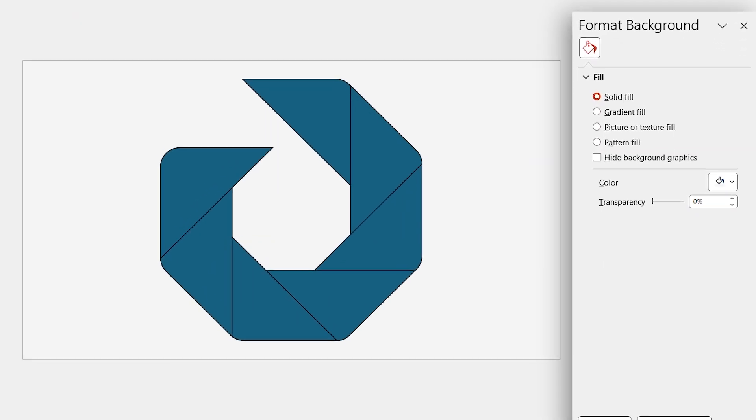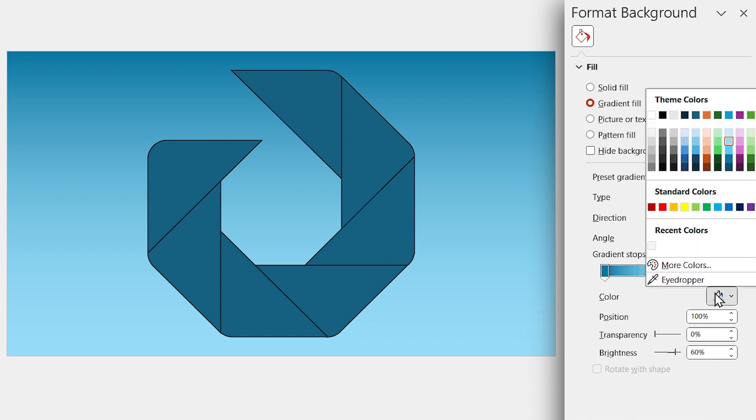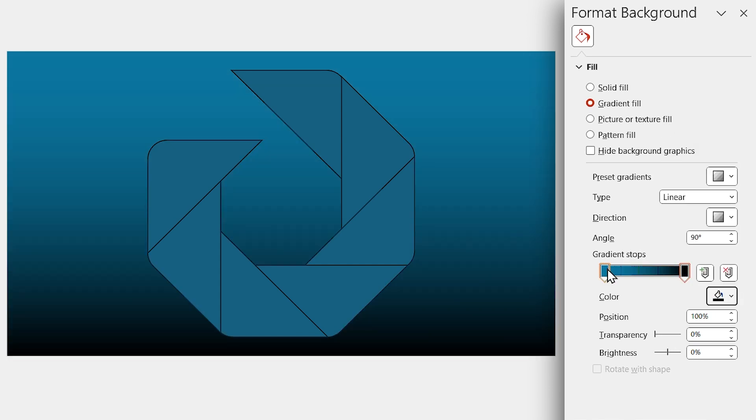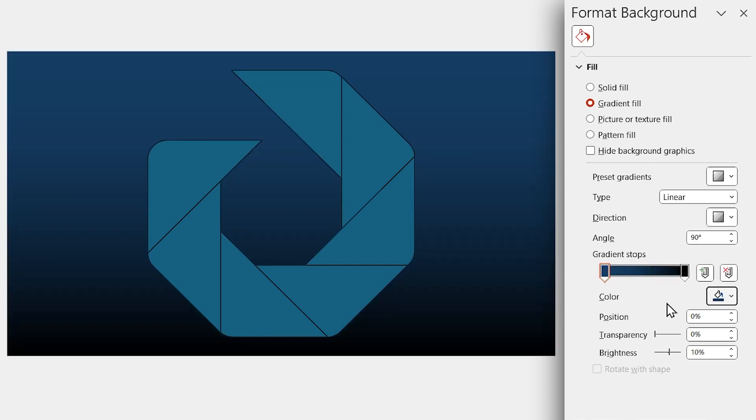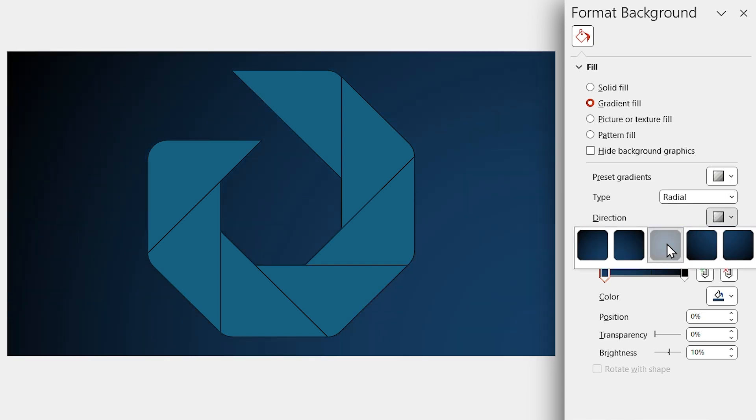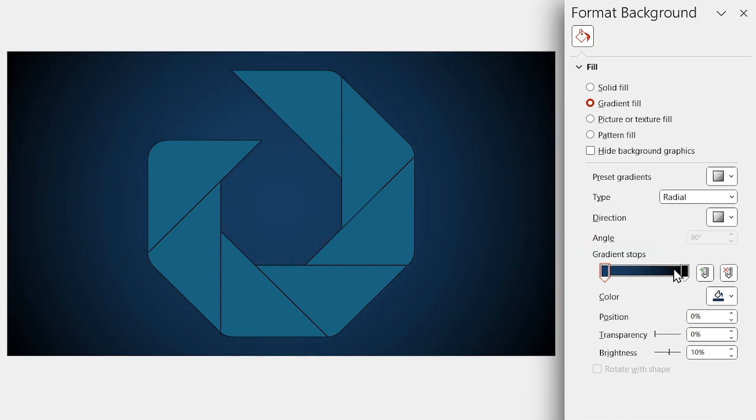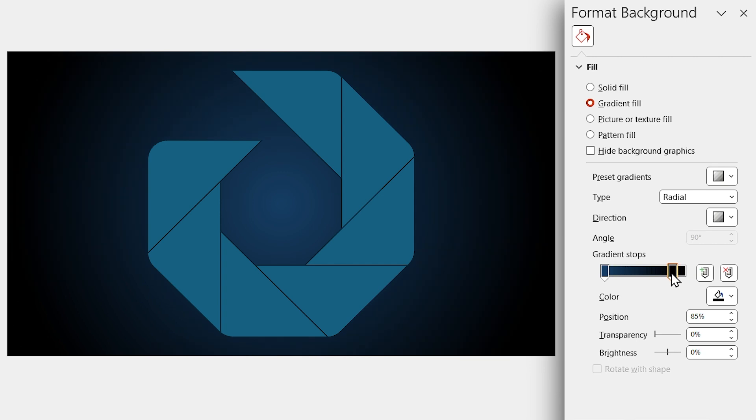Let me fill the background with a gradient fill. Choose black for this spot and for this one, choose a lighter color. Make sure the radial type is selected and its direction is from center. By dragging these handles, you can adjust the gradient.